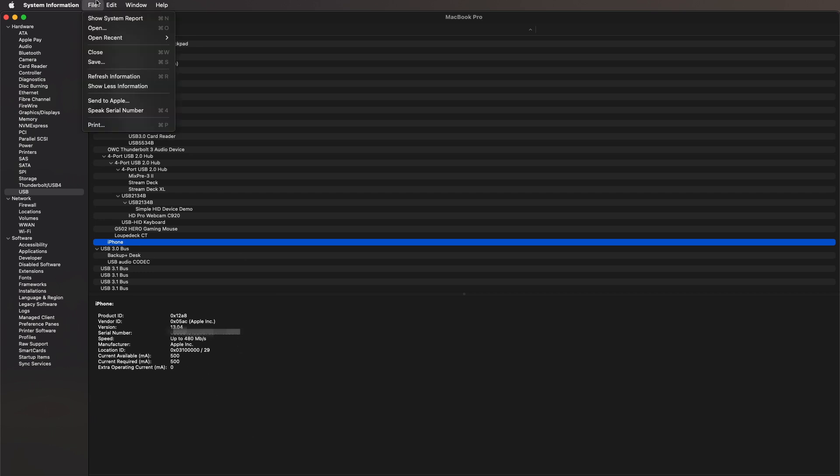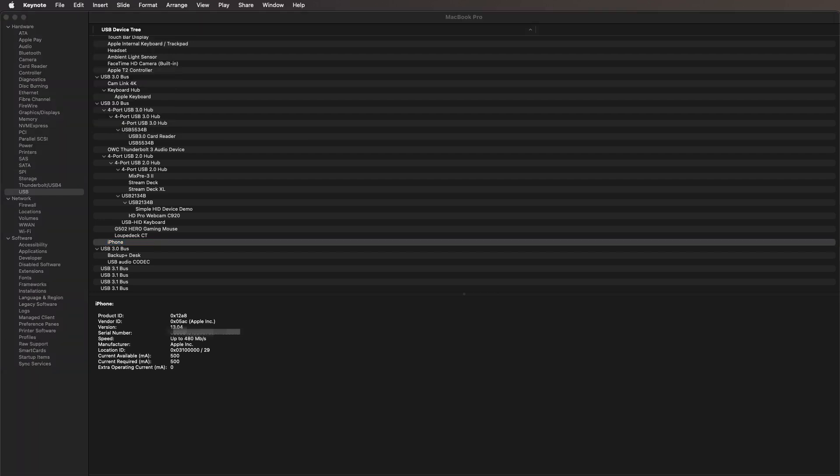Last thing I'd want you to know is you can go up and say show a little less information, send it to Apple as well as save this as a record for another technical professional to help you out with what's going on in your Macintosh.